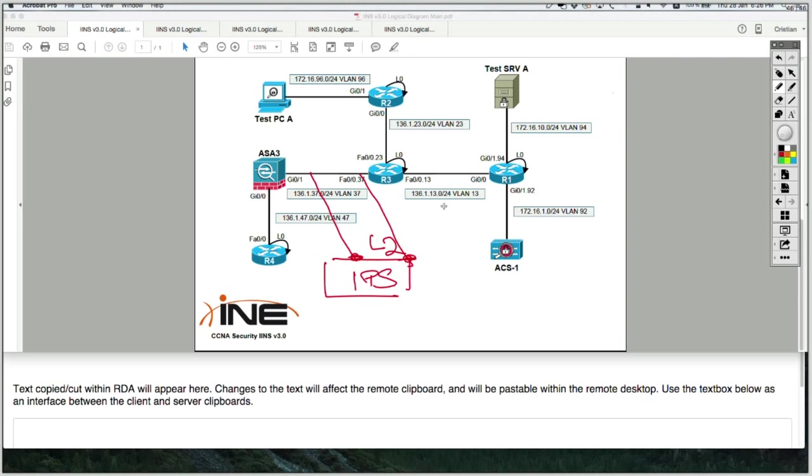So that means all traffic flowing in VLAN 37 is going to flow back and forth to the IPS. That means all traffic flowing from the internet or to the internet is going to go like this.